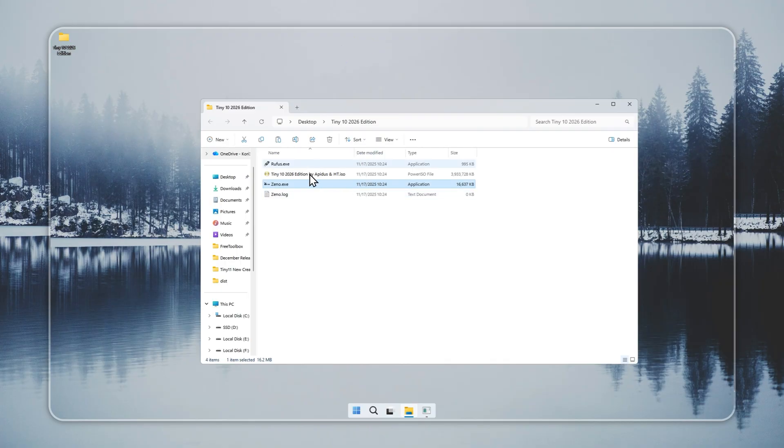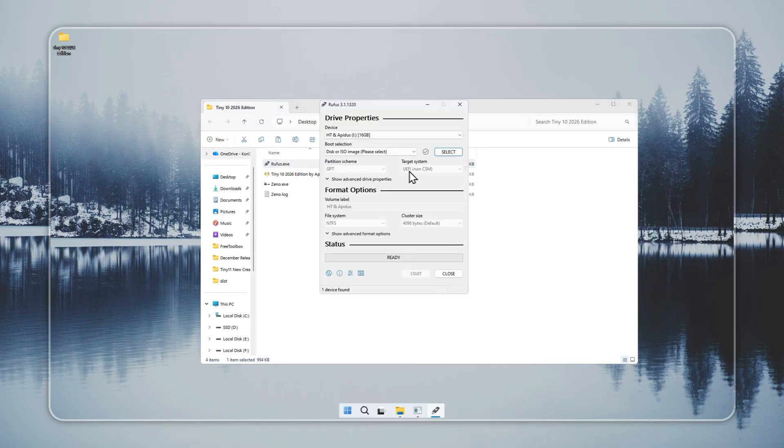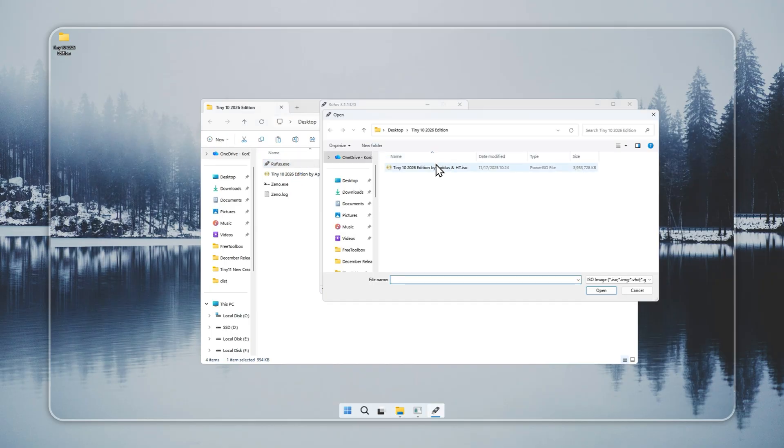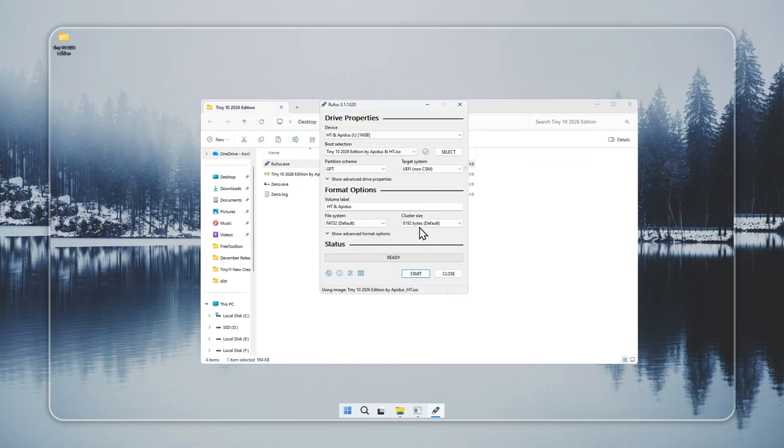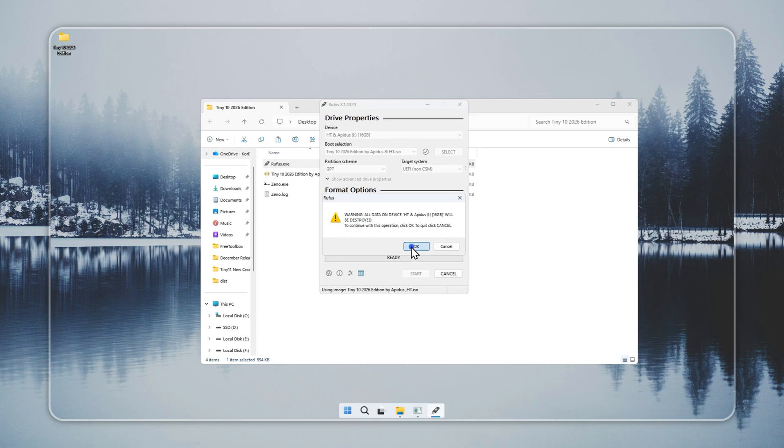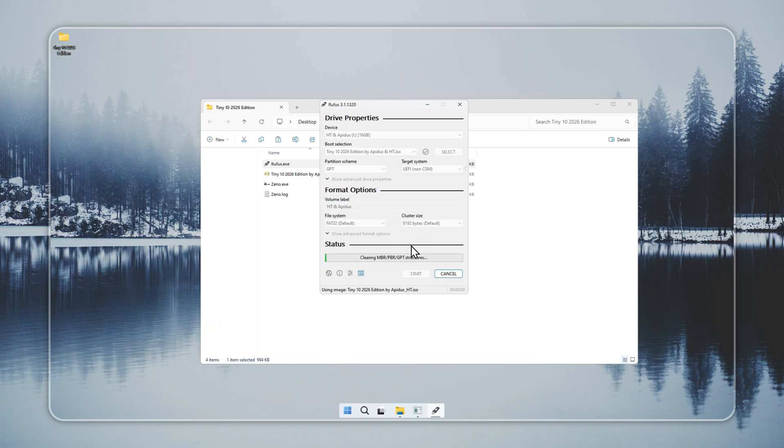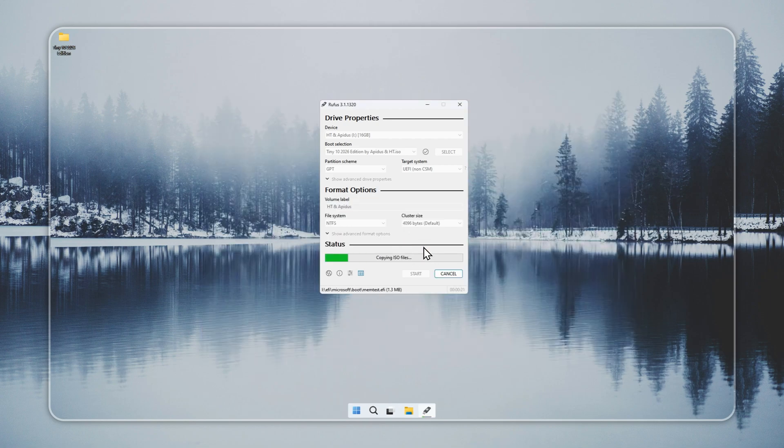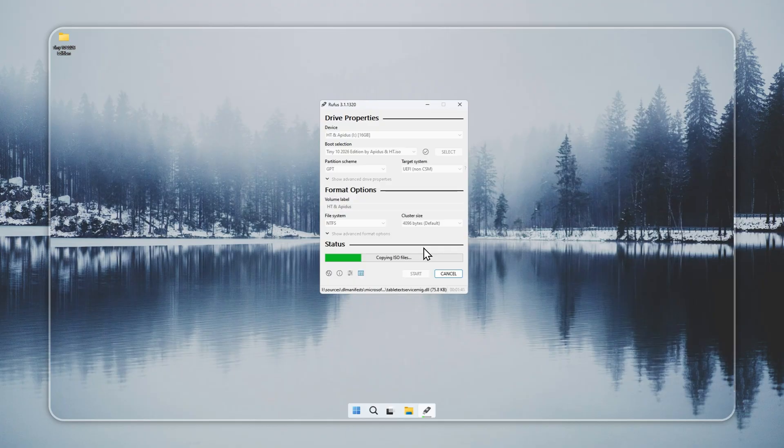If Xeno gives you an error or you want a USB method, Rufus is a simple tool that works well. Plug in a USB with 4GB or more. Check that it has no important files because the process erases it. Open Rufus, choose your Tiny 10 installer, select the USB drive, and start the write process.